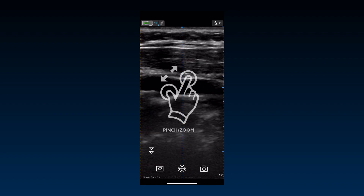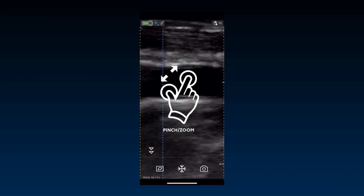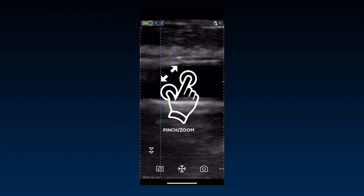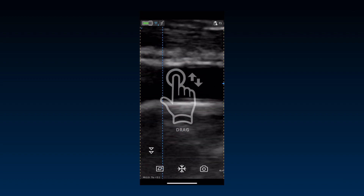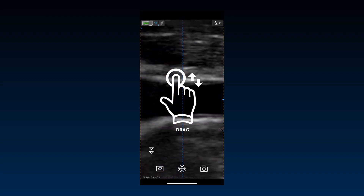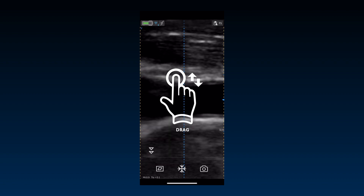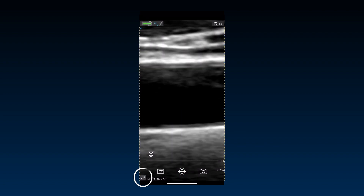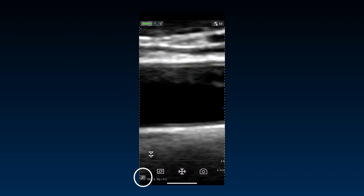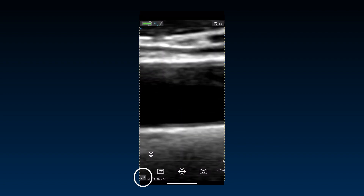It's also possible to pinch and zoom the image in and out and pan a specific area of the image. A zoom indicator is visible on the screen to indicate a zoomed image.